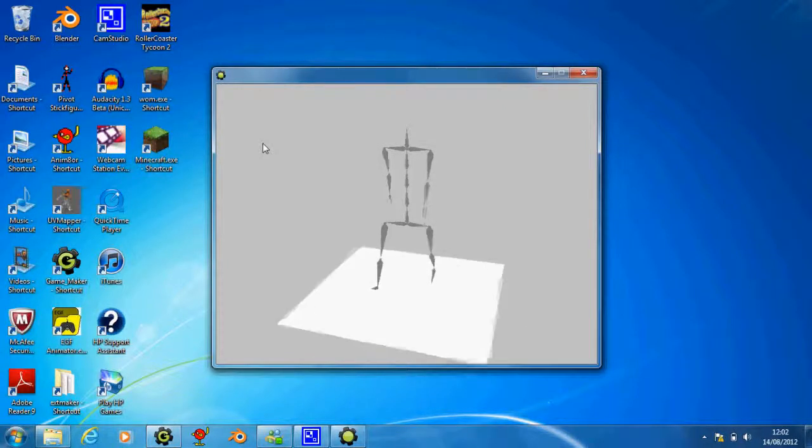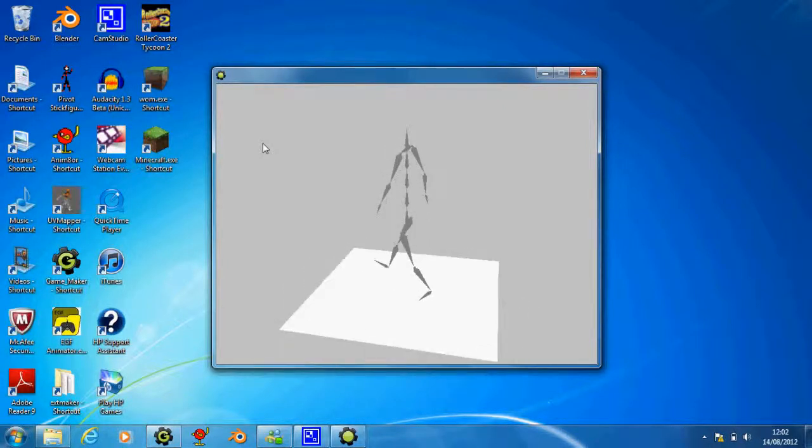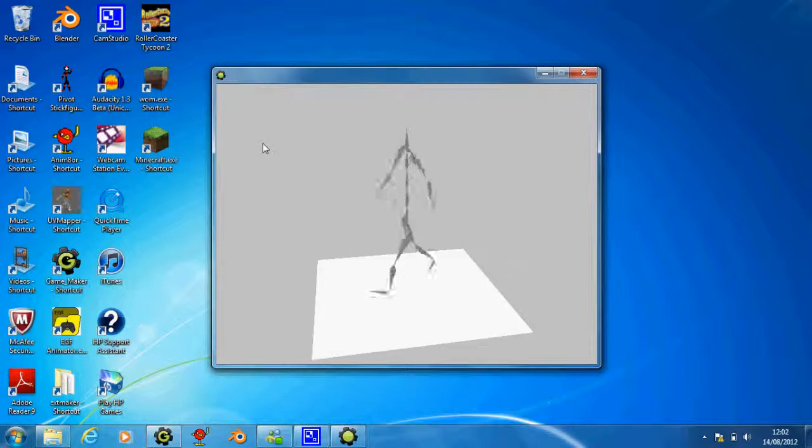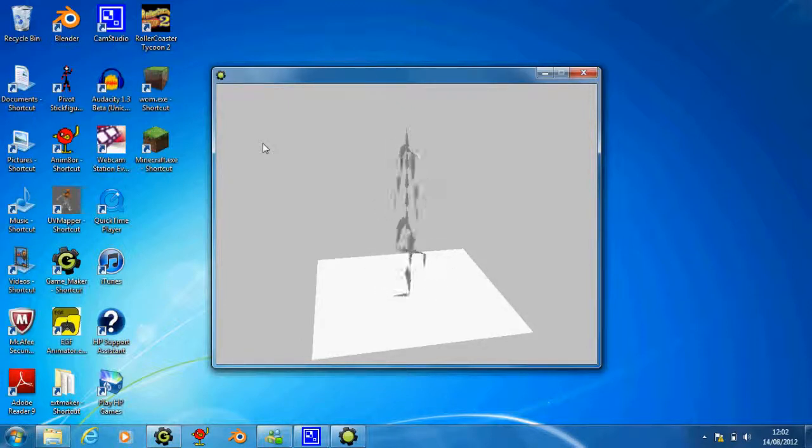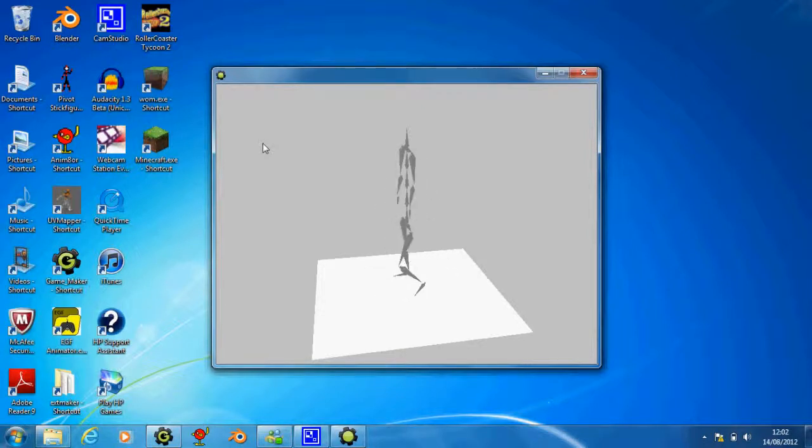There we go. It doesn't look like a giant anymore. So you can just press the W button, that's all I'm doing, and he's walking. Obviously, he's just walking still.